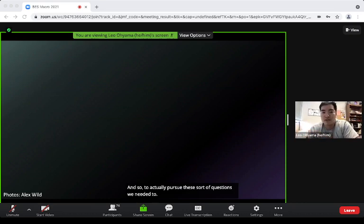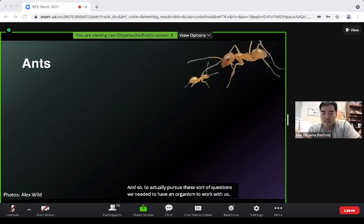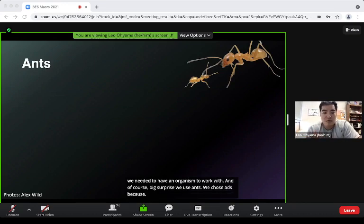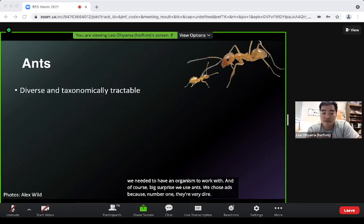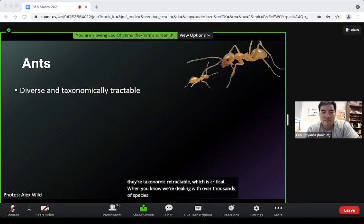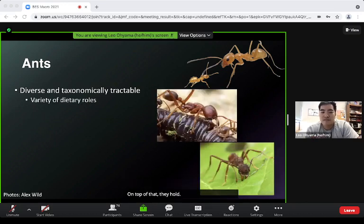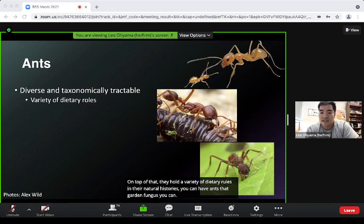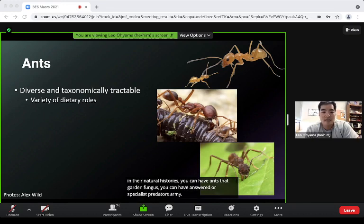To pursue these questions we needed an organism to work with — we used ants. We chose ants because they're a very diverse invertebrate group and taxonomically tractable, which is critical when dealing with thousands of species. They also hold a variety of dietary roles: some garden fungus, some are specialist predators like army ants.